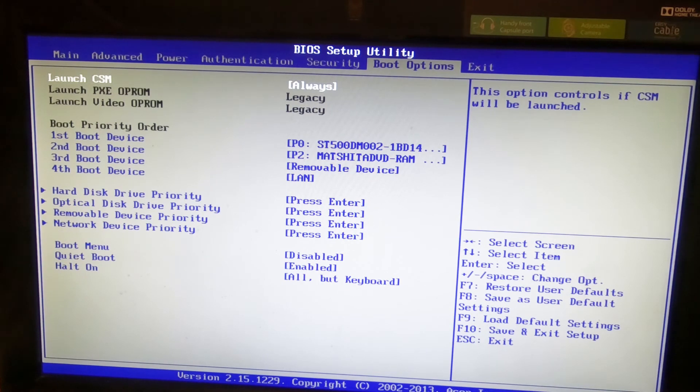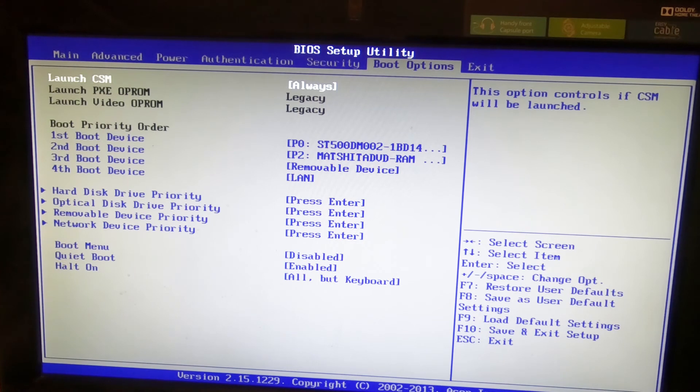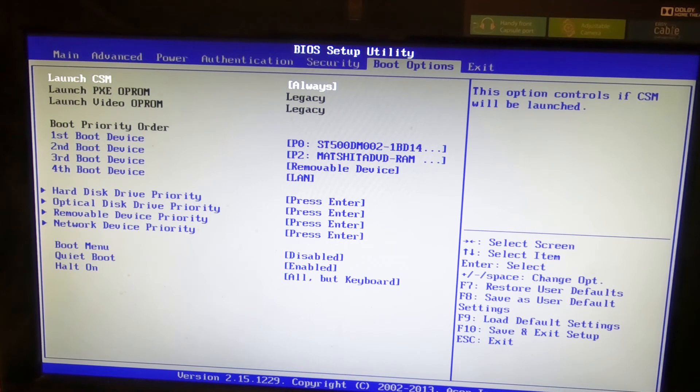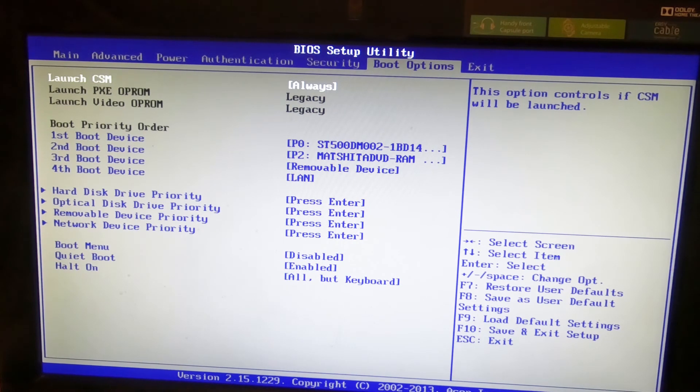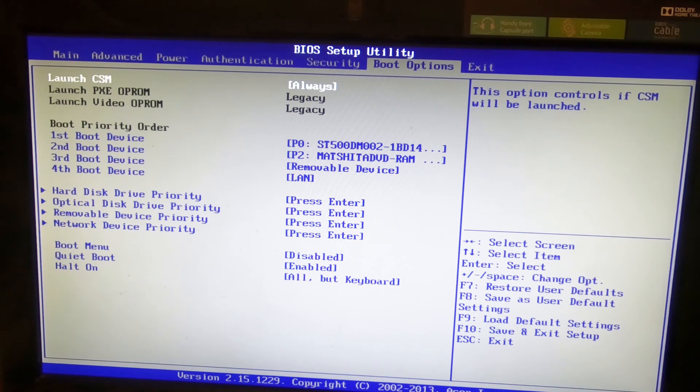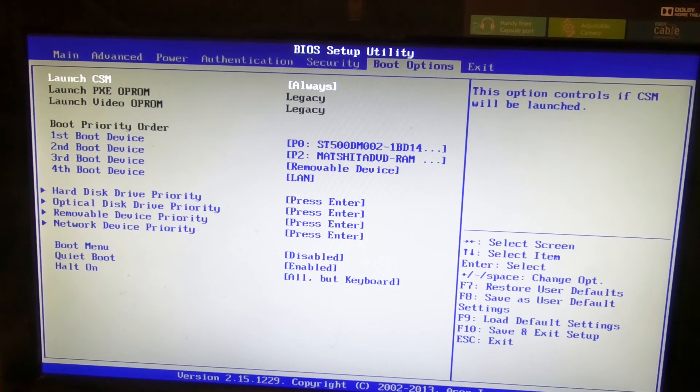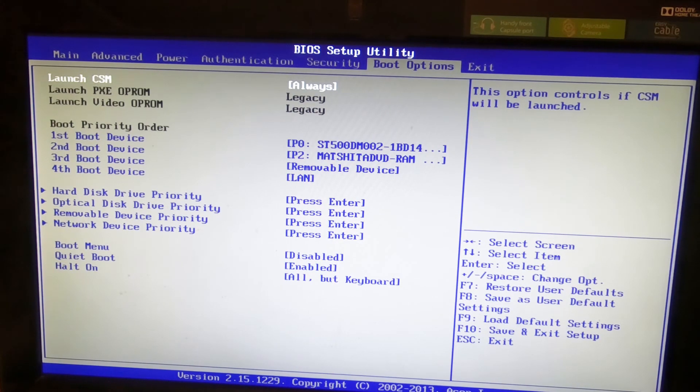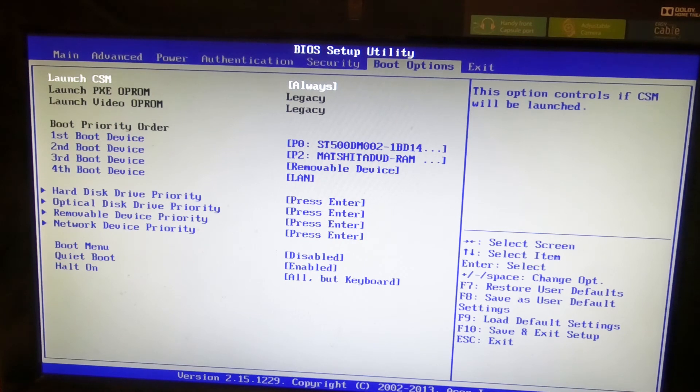And that's what CSM is for. It's a function of the UEFI BIOS that allows, emulates a BIOS environment that Windows 7 would be happy to work with. So what you can see here particularly is that under first boot device it's actually identified the drive and it's also identified the DVD drive as well as a specific device, which it hadn't done before.